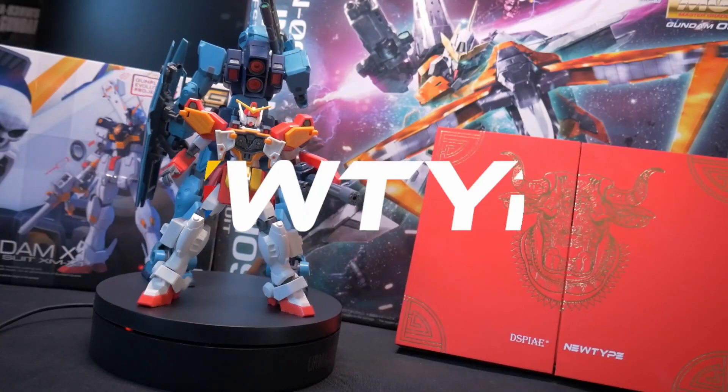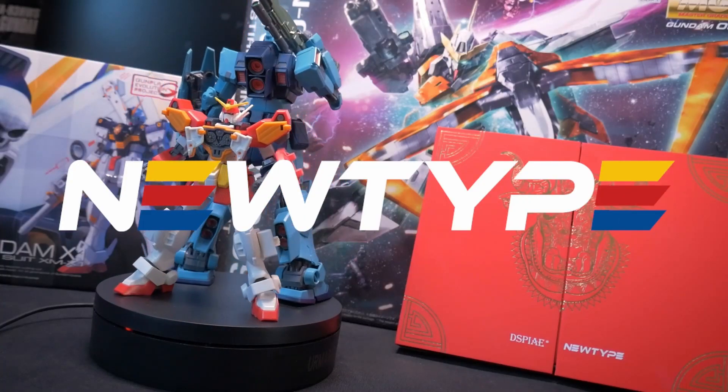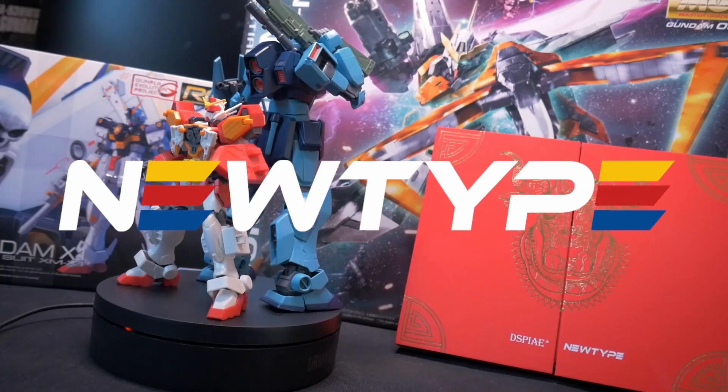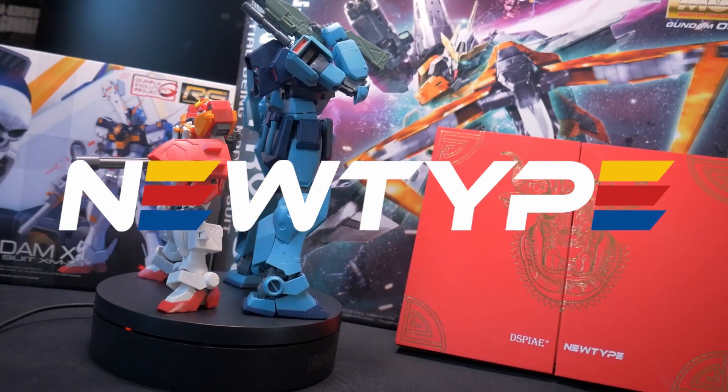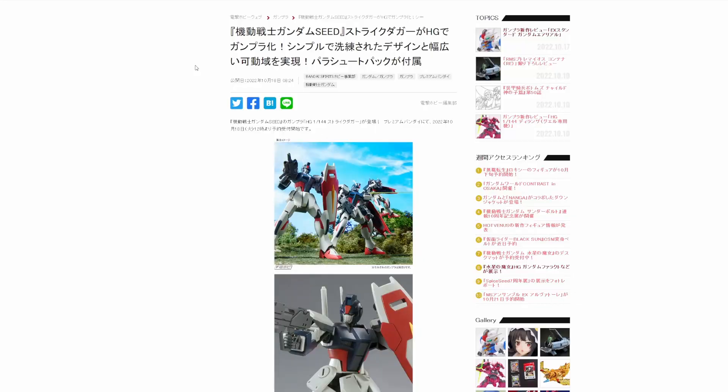Channel 2S is brought to you by NewtypeHQ. Get your kits and supplies at the link in the description below. Hello and welcome to Channel 2S everyone. I'm your host Second Soundwave and it's time for another episode of Gunpla News.